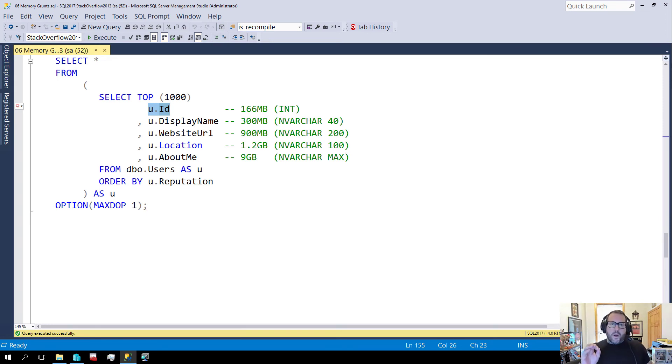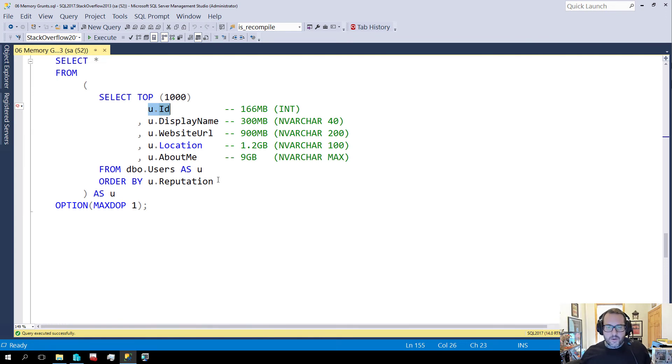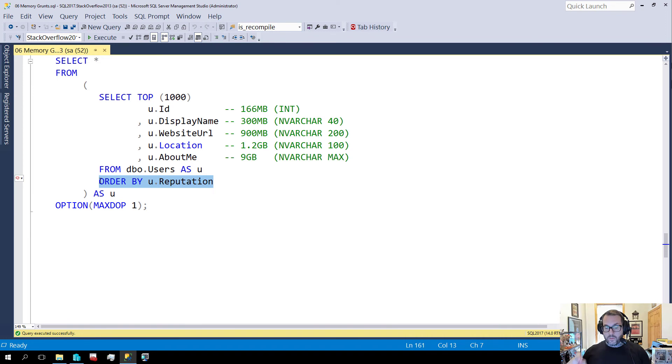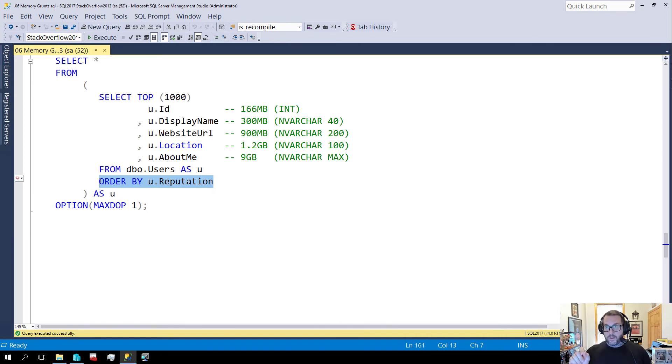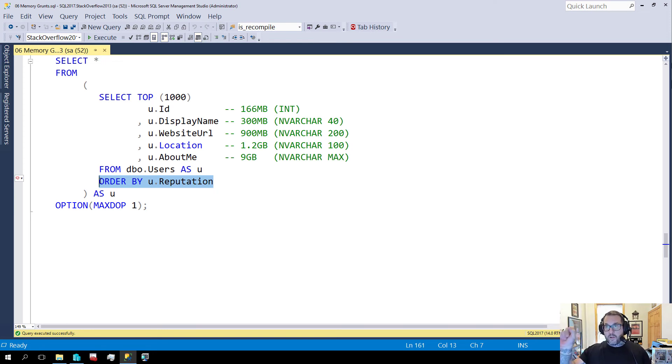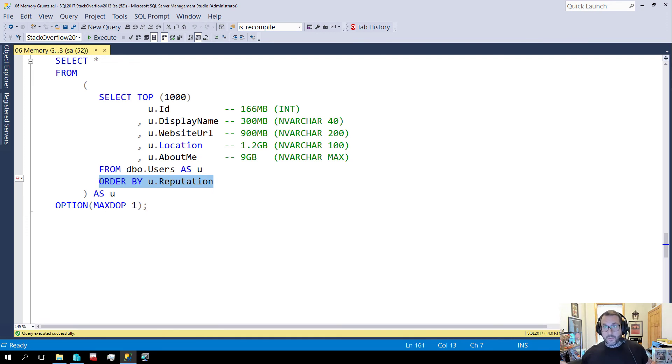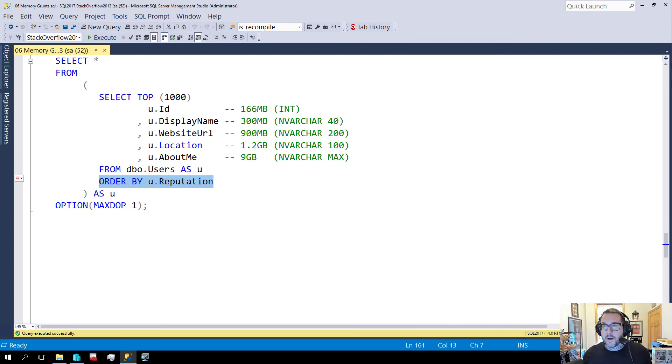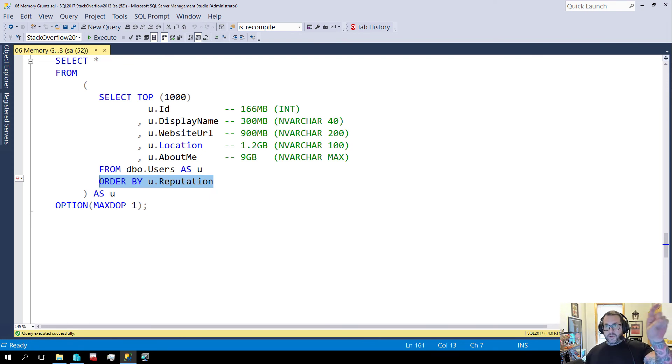This goes back to what needs to get sorted. It's not just reputation that we need to sort even though that's the only column we're saying order by. That is not the only column that we are ordering. We need to sort ID, display name, website URL, location, and about me by reputation. So all of those columns need to get written down in memory too. Think of it like an excel spreadsheet. I know it's not, but just mentally this is a good way for people to understand what's going on.